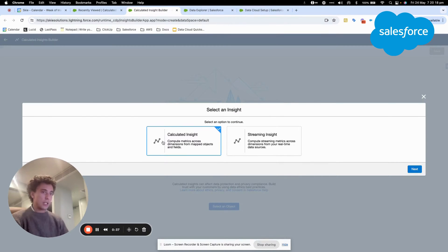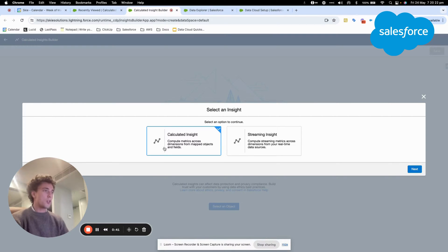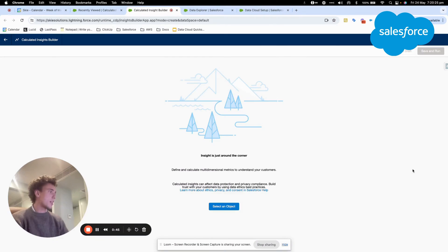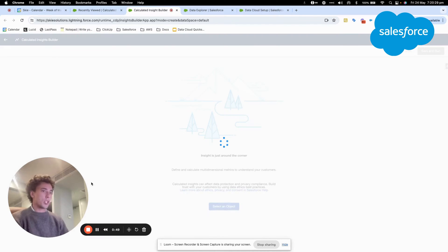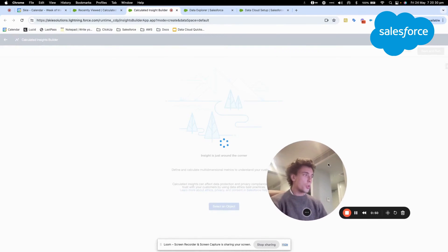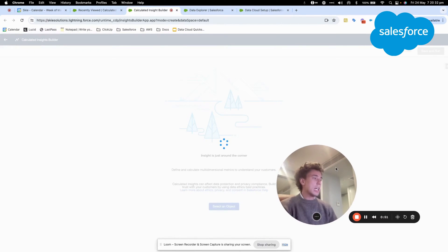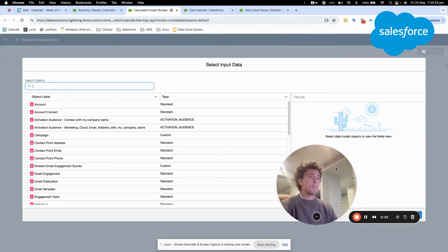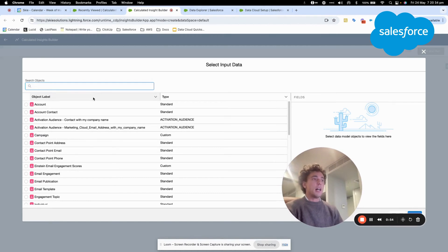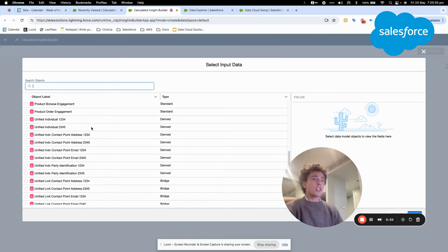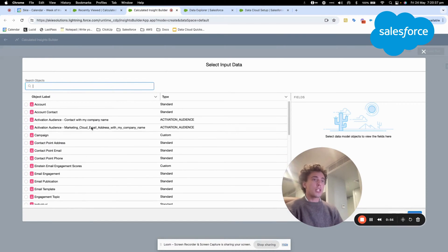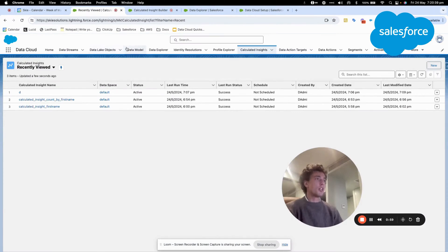Once you create your visual builder selection, you can select calculated insight, and then you select an object. Your object here will be the object of your choice that is part of your data model object.